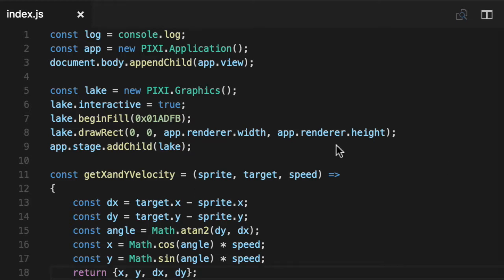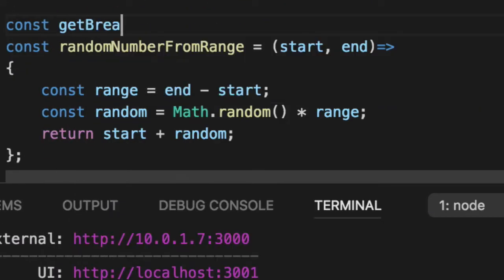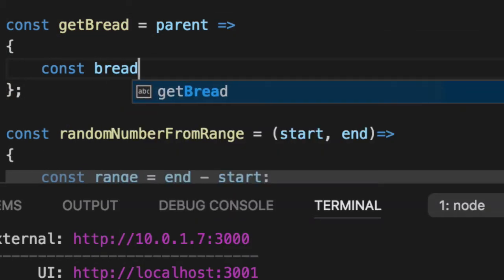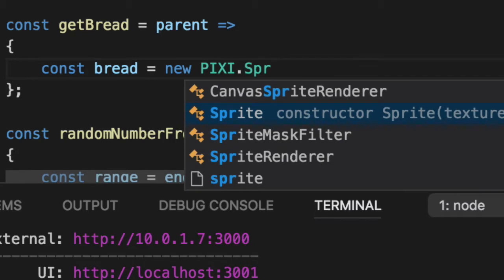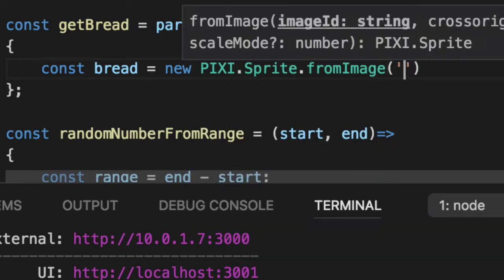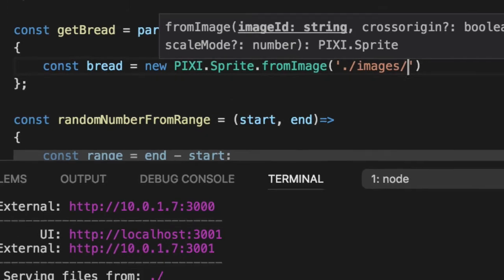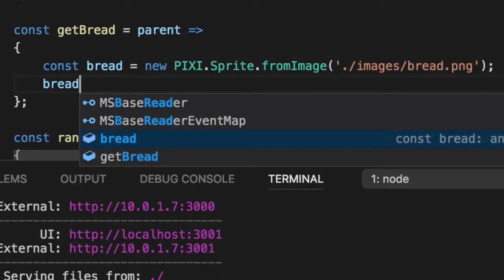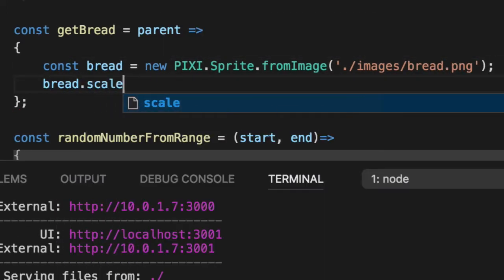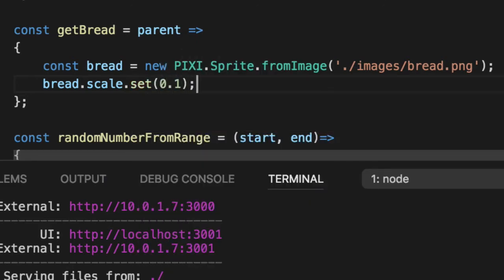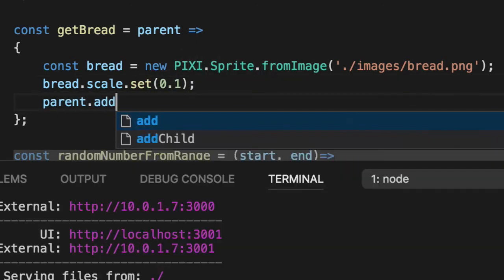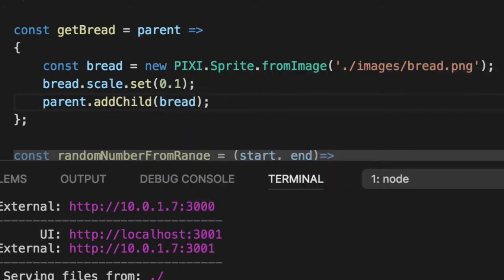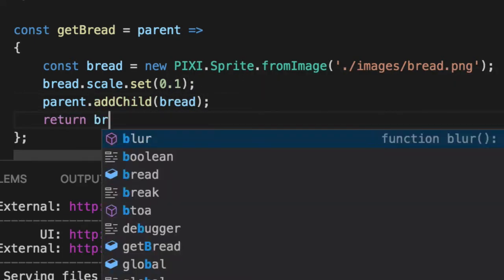So let's first create bread. We'll have a getBread and pass in a parent just like before. And bread is this new PIXI sprite from image. I've got a gigantic piece of bread I found on the internet. And we'll scale it down because it's gigantic to 10%. And we'll add the child to the parent and then return it.